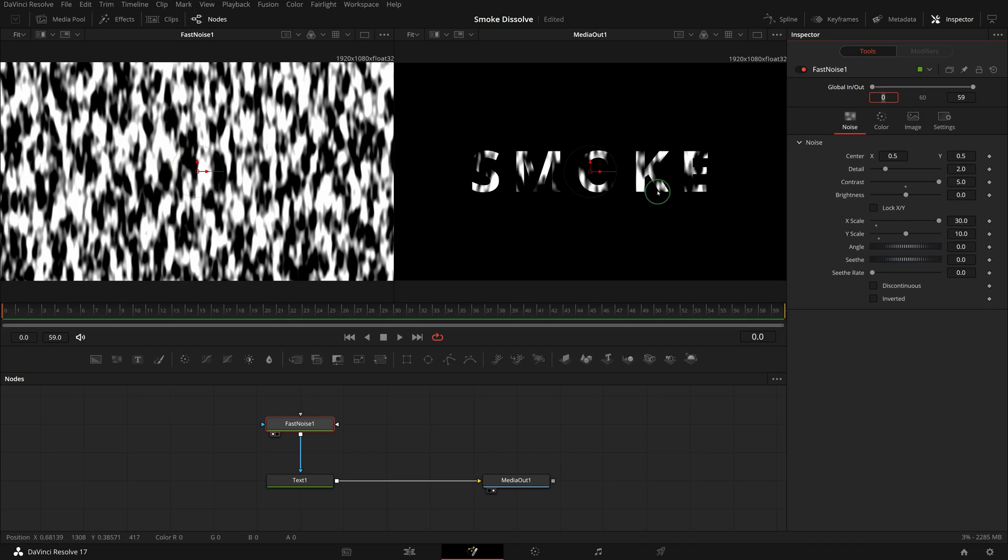Now in the right side viewer, the text is masked out by the random white spots of the fast noise node.